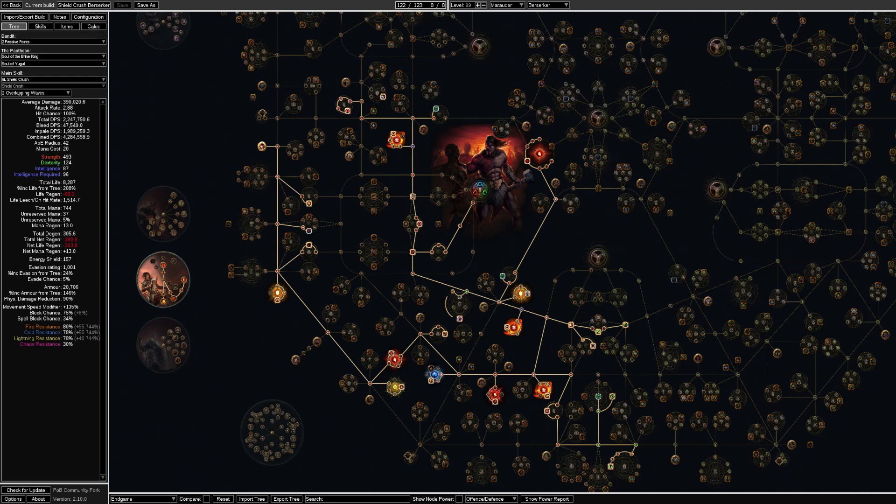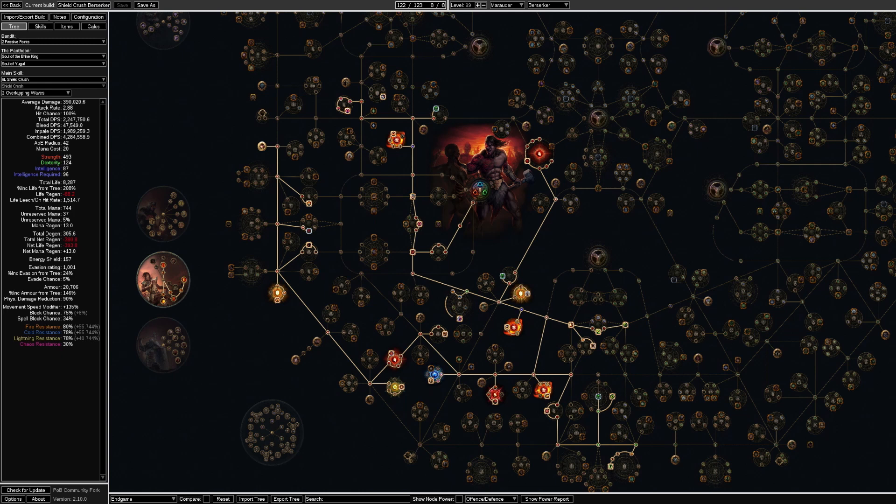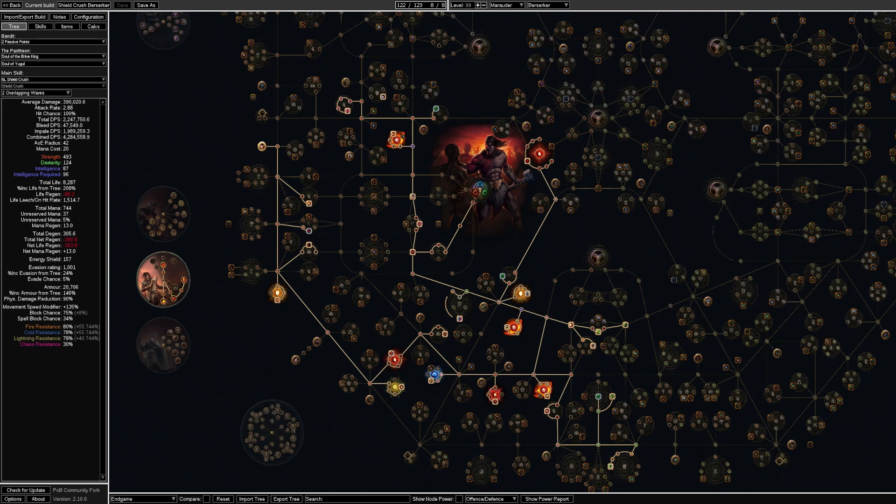For bossing for example you would probably have to solve your mana without flask. If you are a softcore and don't care about your levels you could easily get more damage by sacrificing survivability. Additionally the gear used in path for building was the gear I got farming to level 93 in the expedition league gauntlet. So it is all obtainable without too much issue in solo self found.